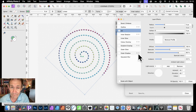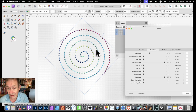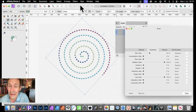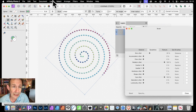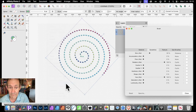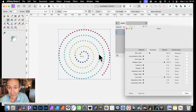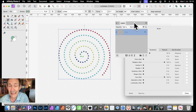I want to turn this into a brush, and you need to rasterize it first — it's just a shape. So go over here to Layer and go down to Rasterize. Deselect that and rasterize. That's become a pixel layer now, and now you can turn that into a brush.